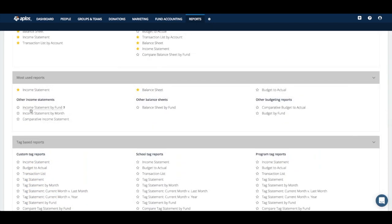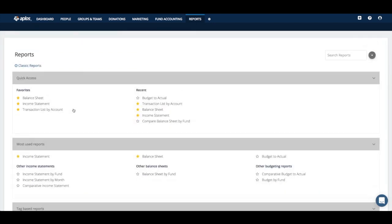You can dig into whatever questions you have related to a particular tag category, and you can do the same with funds — for example, an income statement by fund. For the most part, you're looking back over the last couple of months, making sure everything is coded correctly and that you're adhering to your budget. These are activity-type questions — making sure you did or are doing what you planned.